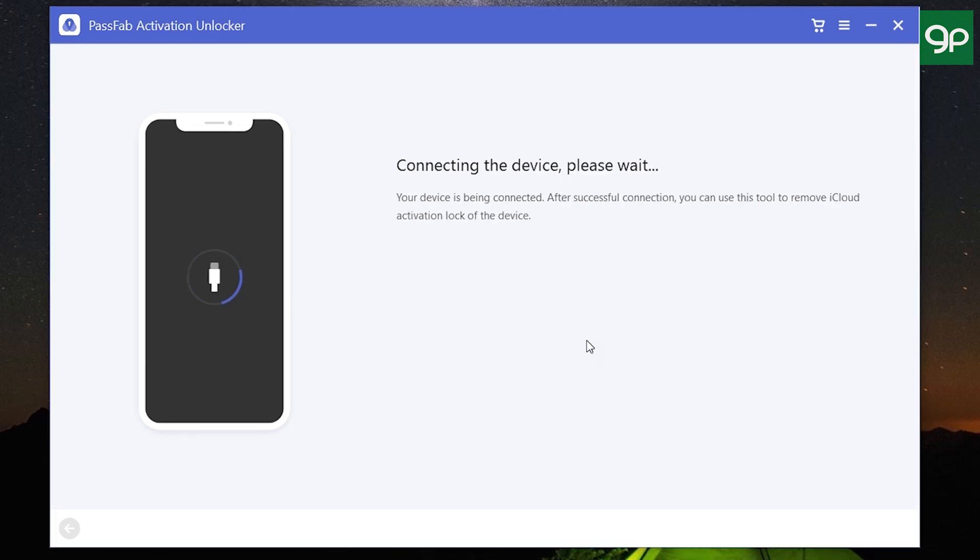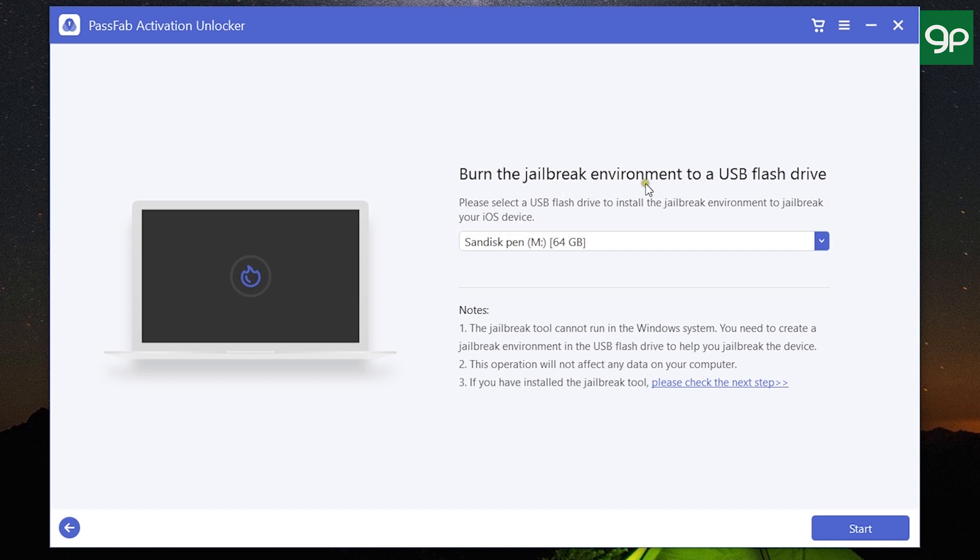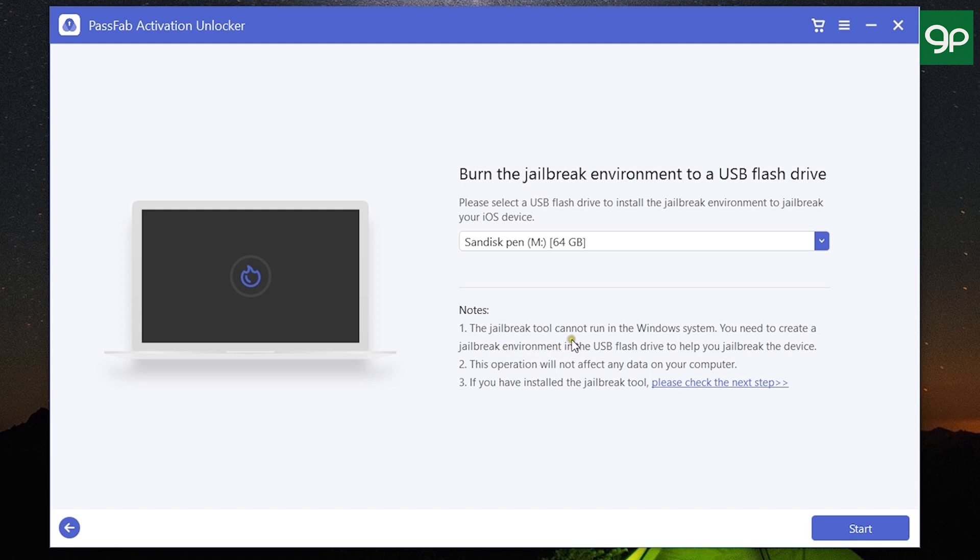Now my device is being connected and recognized. After recognizing the device, the software will automatically download the jailbreak tool. After that, you need to connect a USB flash drive to your computer to create the jailbreak environment, because the jailbreak tool cannot run in your Windows system. You need to create a jailbreak environment in your USB flash drive. The data in your computer is safe, so don't worry about that.